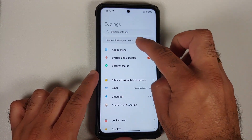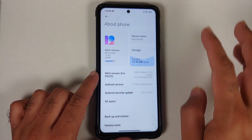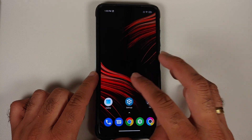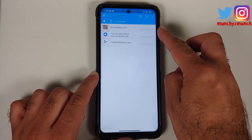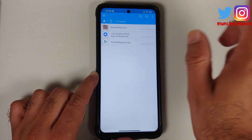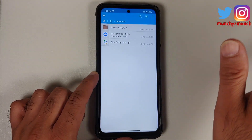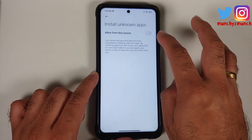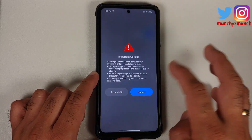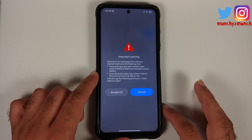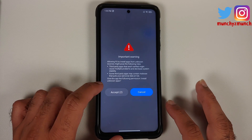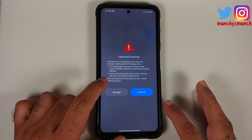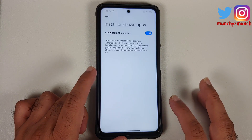This is the Poco X3 Pro running MIUI 12 based on Android 11, which means I would need the Google Wallpapers APK as well. Installation is as easy as installing these APKs. Because I'm running MIUI, I will have to wait five seconds — or ten seconds on MIUI 12.5.